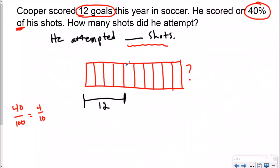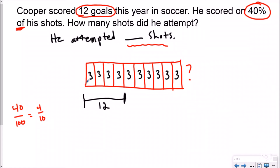I know that 12 is going to go into these four equal pieces, so I'm going to use my division skills. What is 12 divided by 4? Three. Which means each of these pieces is worth 3. And because this is a fraction model and fractions and percents are equal parts, I know that each one of the other pieces also has to be 3. So if I have 10 groups of 3, I know that he attempted 30 shots. I've used my tape diagram to work backwards — they gave me the percent and the amount that percent was, but not the total. So how many shots did he attempt? 30.